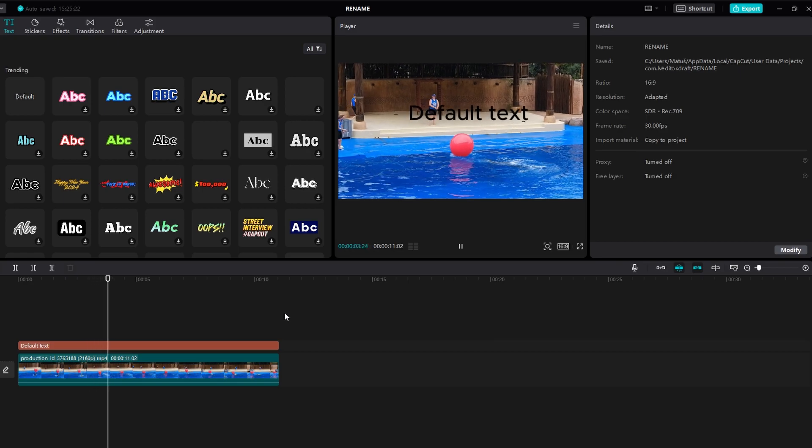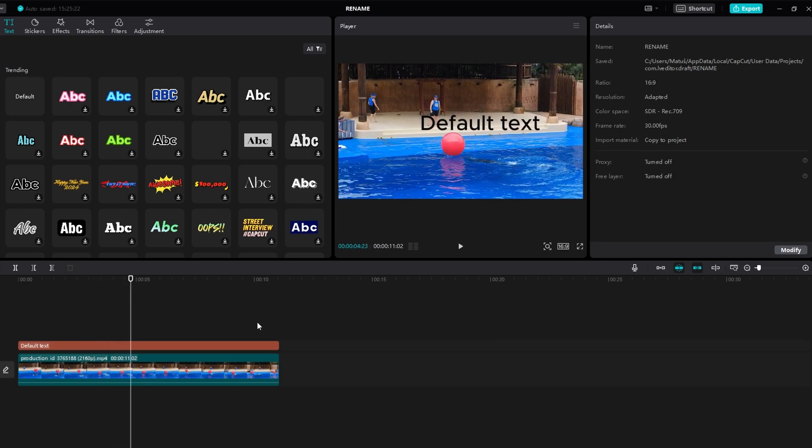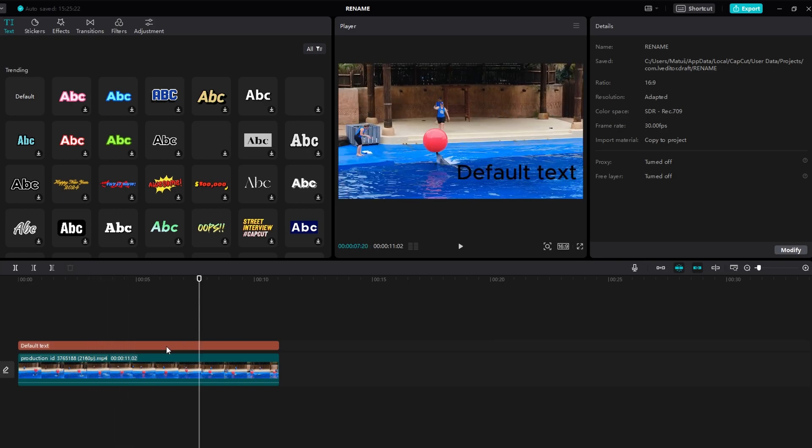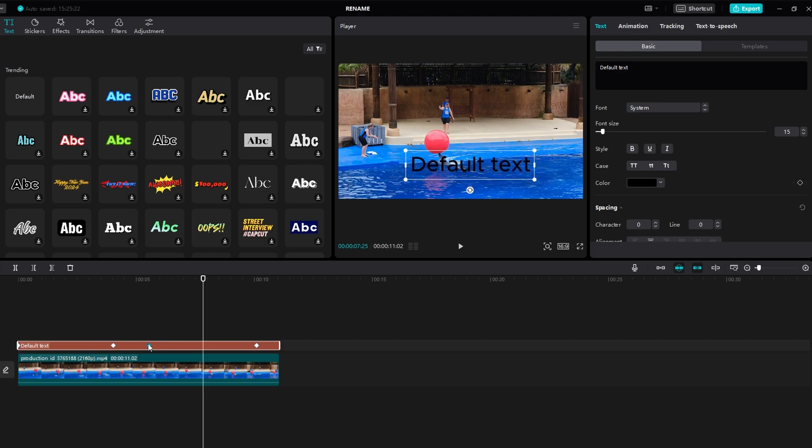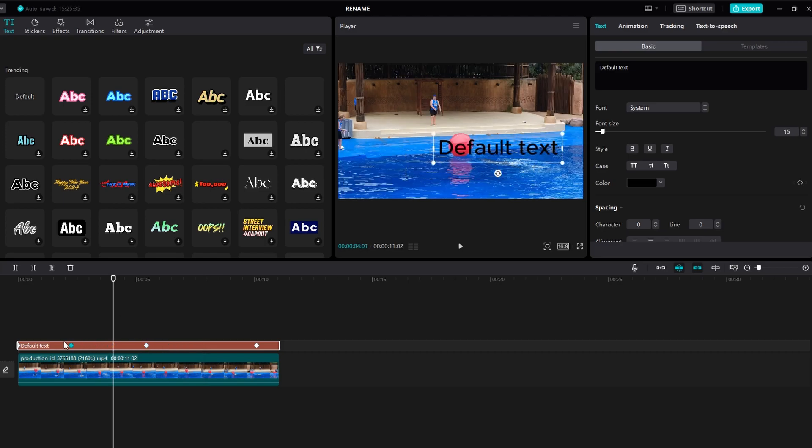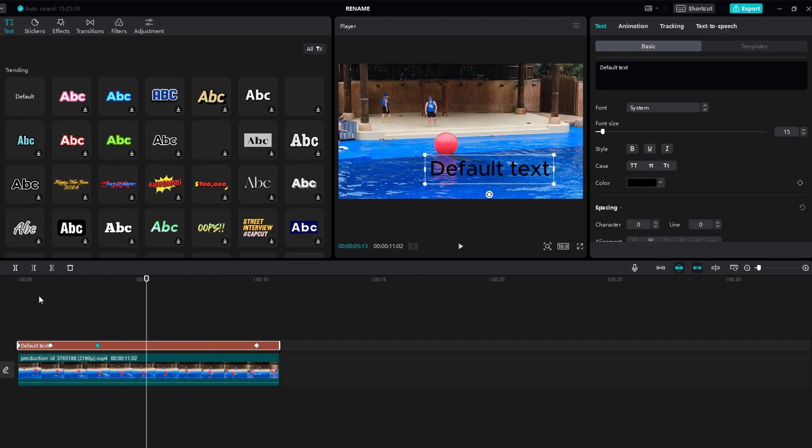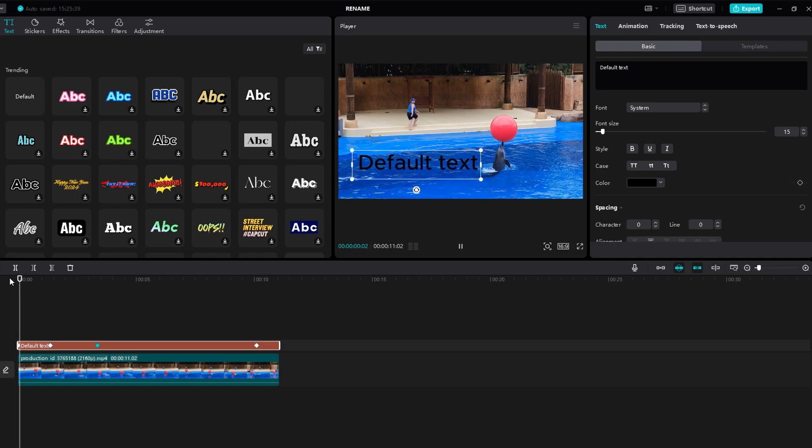Preview the entire project to ensure the text moves as desired. When you are satisfied, you can export the project.